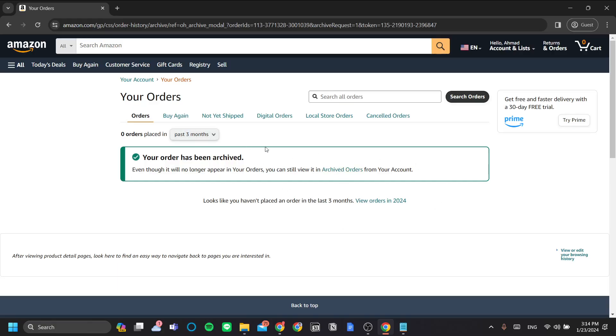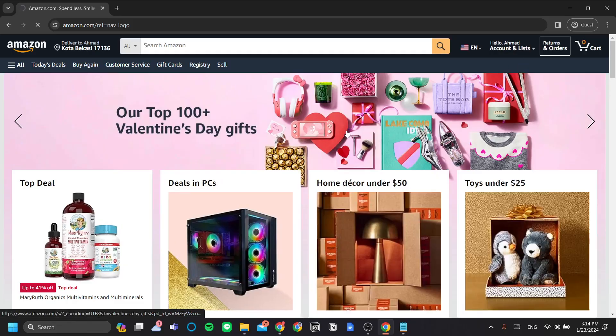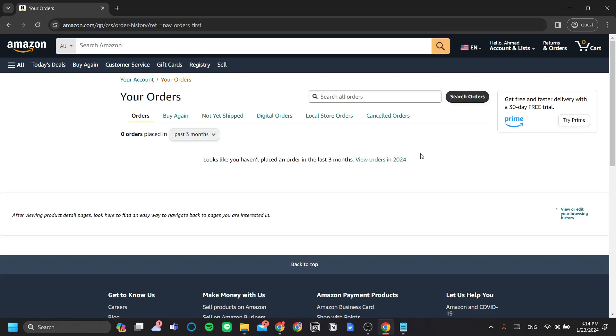To verify, let's go back to Amazon and to return orders. Now, as you can see, the orders that were previously here are not present anymore.